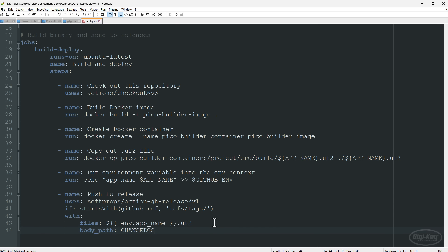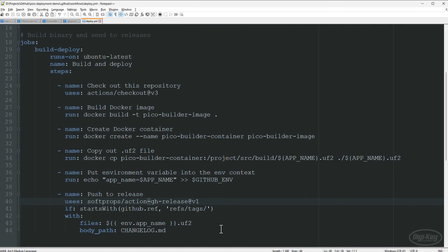We specify the file to release using the env.APP_NAME context variable: ${{ env.APP_NAME }}.uf2 — this resolves to blink.uf2. The simplest way to include release information is to maintain a manual changelog in Markdown. Auto-generated changelogs from commit history may not be human-readable or useful to end users, so I recommend maintaining your own.